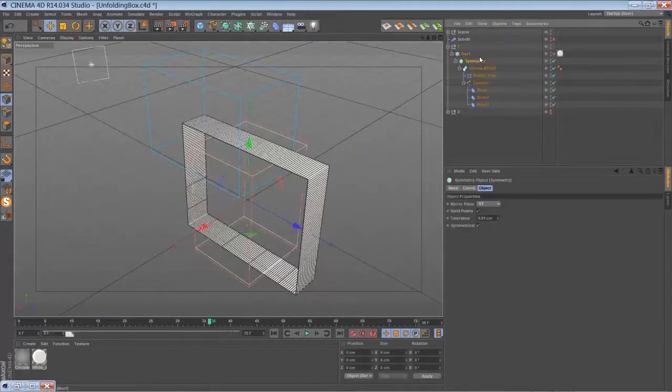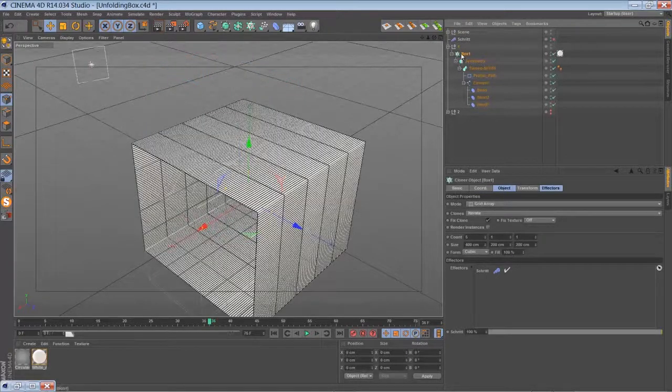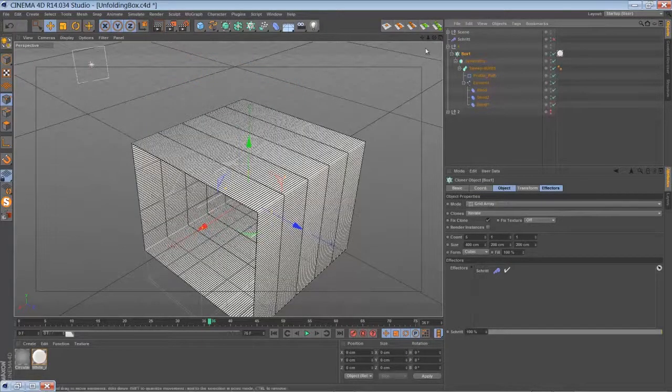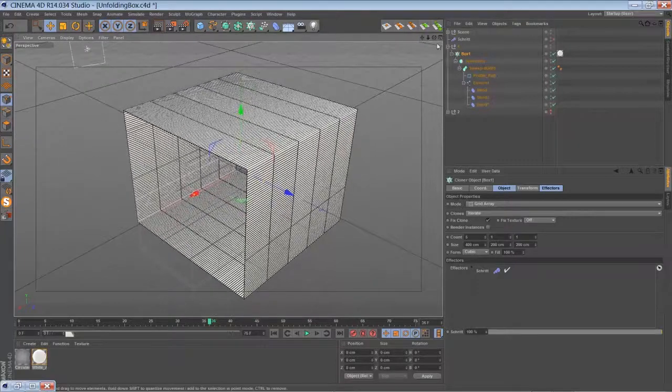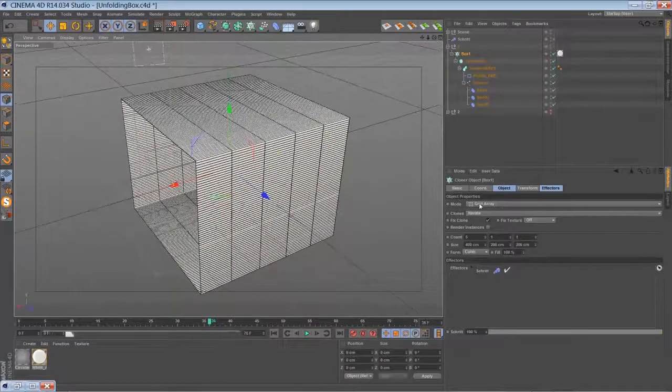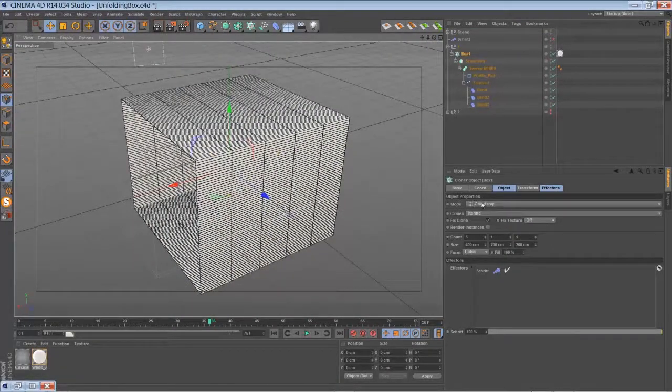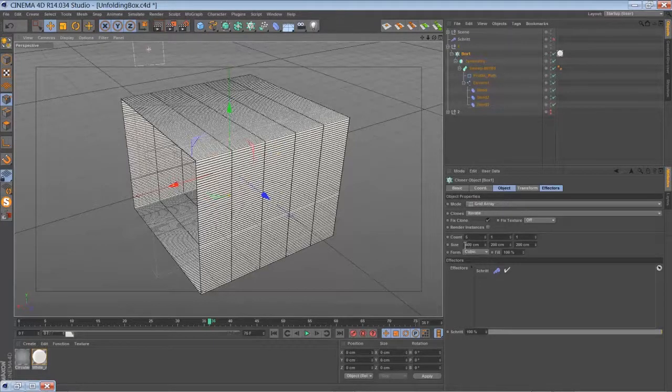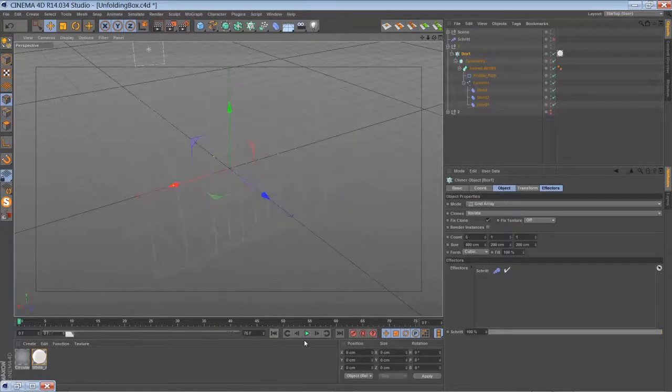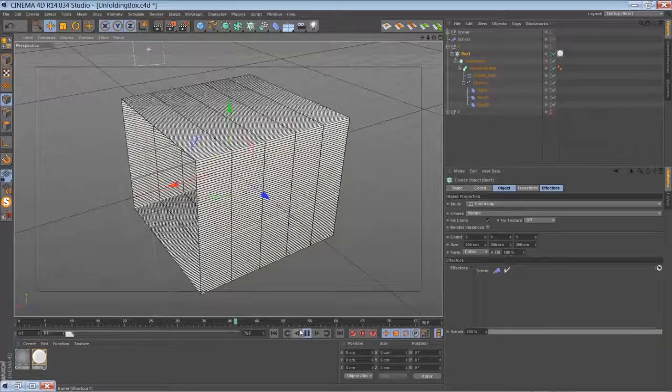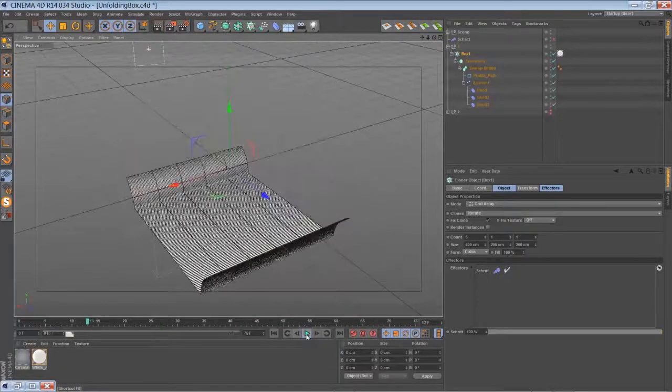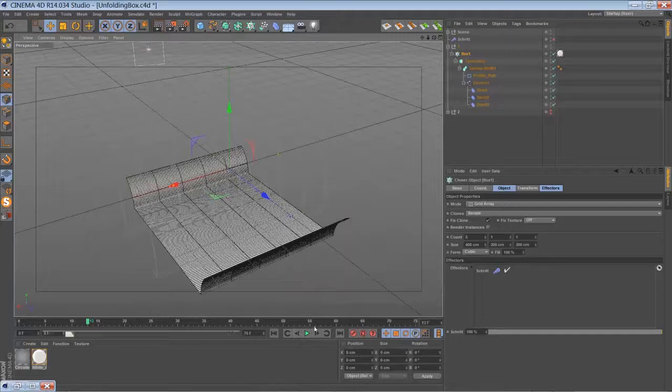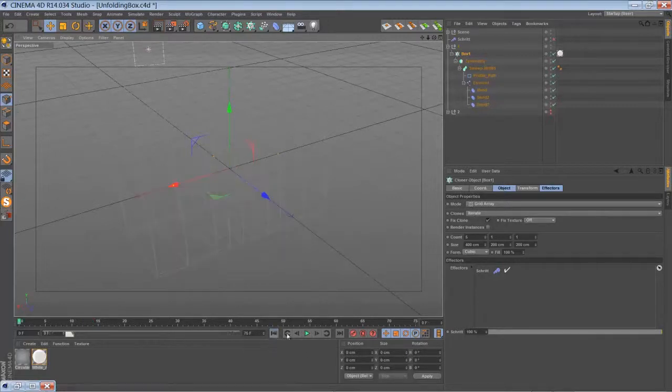Then you put everything into a cloner object. In my case, I chose to use a grid array object, the count of five objects and the size of 400 to create something like this. You can use a linear mode as well. I will show you an example later with the linear mode.